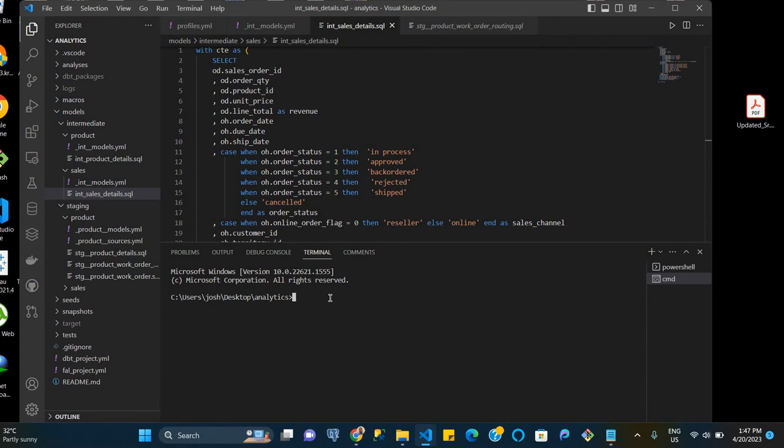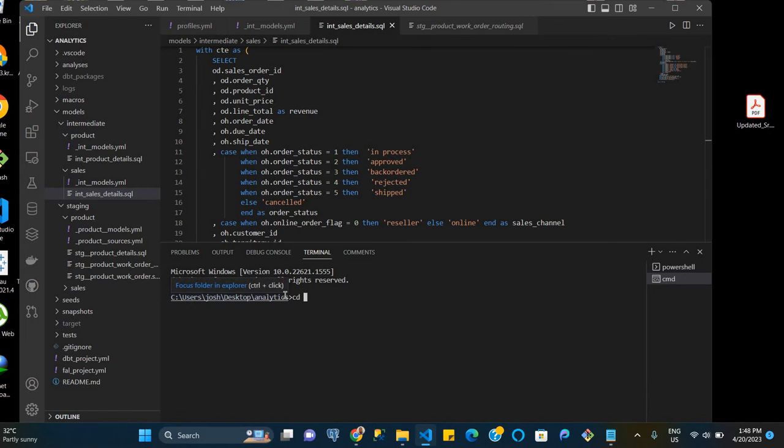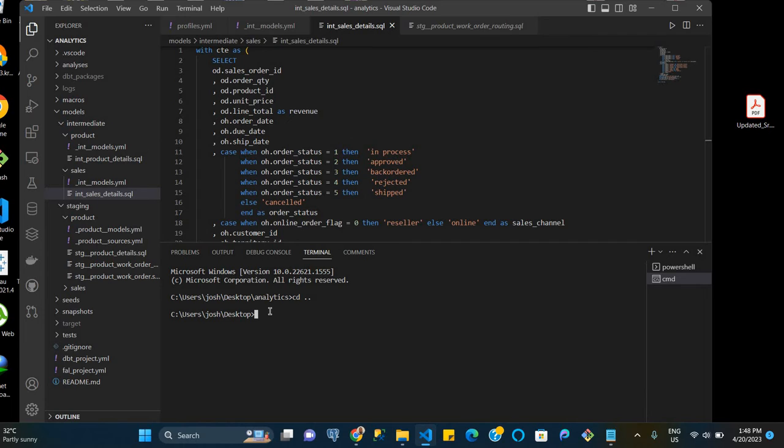So the first thing we're doing is going to our command line. And since we're already within the directory of our project, we take a step back and go to the desktop. The reason we're doing this is because we want to install or create this virtual environment within our desktop and not within a particular folder on the desktop.